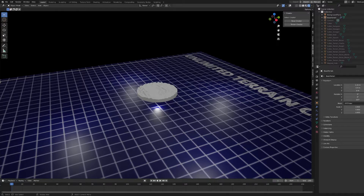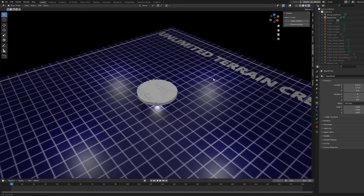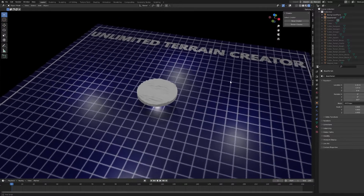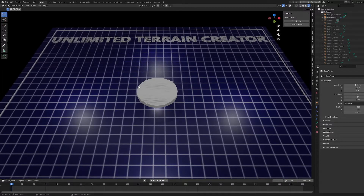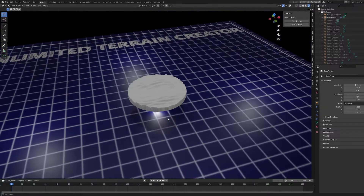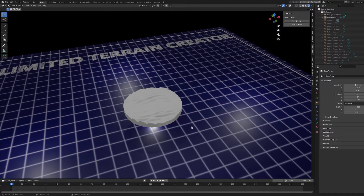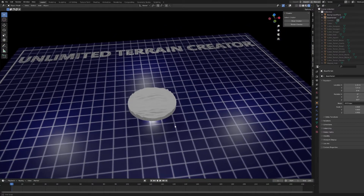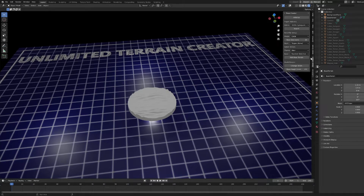What is up everybody and welcome back to the third video in this tutorial series. We've gone over how to install the program and set it up in Blender and how to navigate the basics so far. We've created a very basic base. Next we're going to go into a couple of the other options.